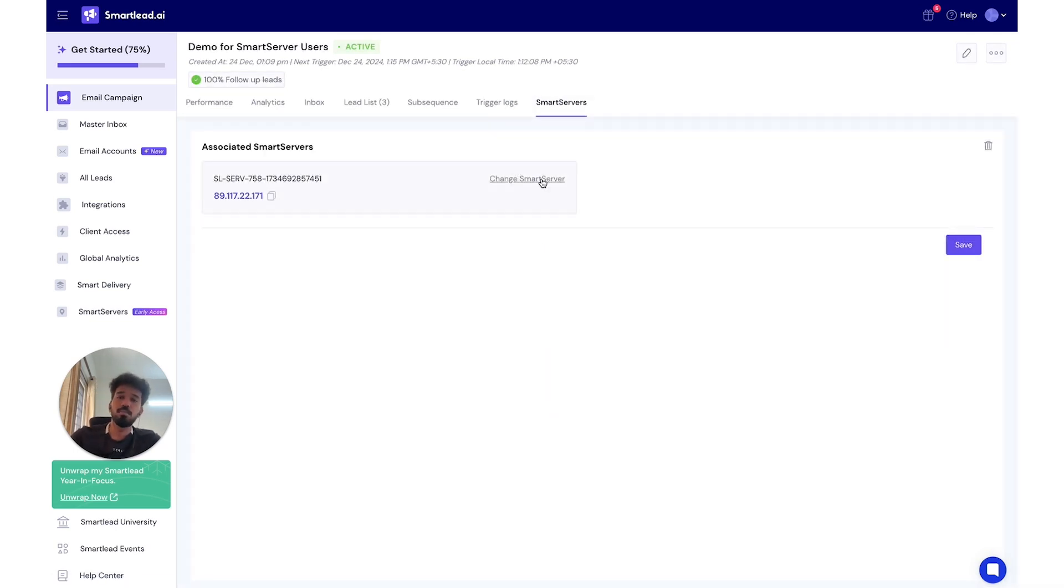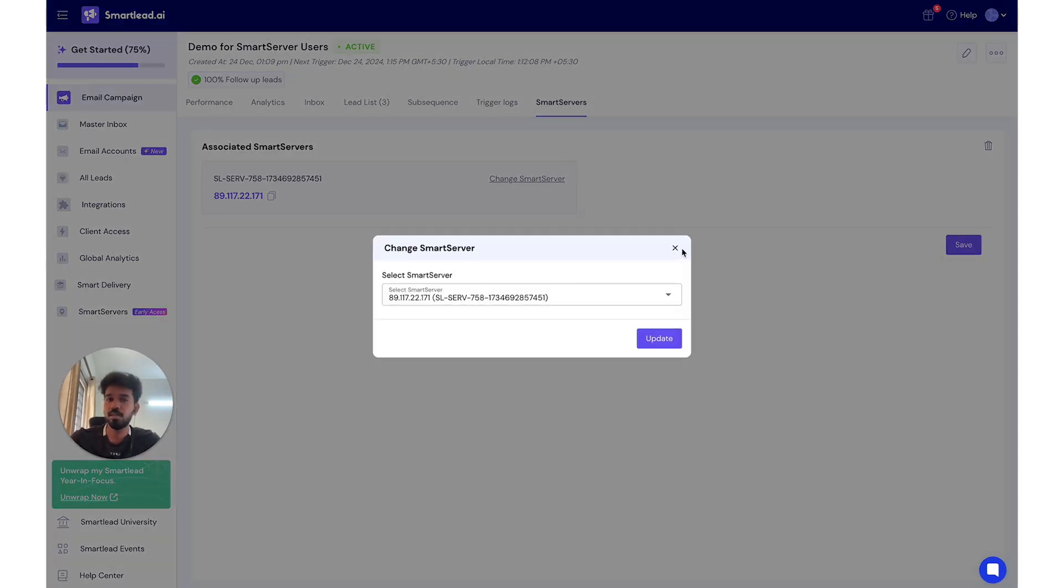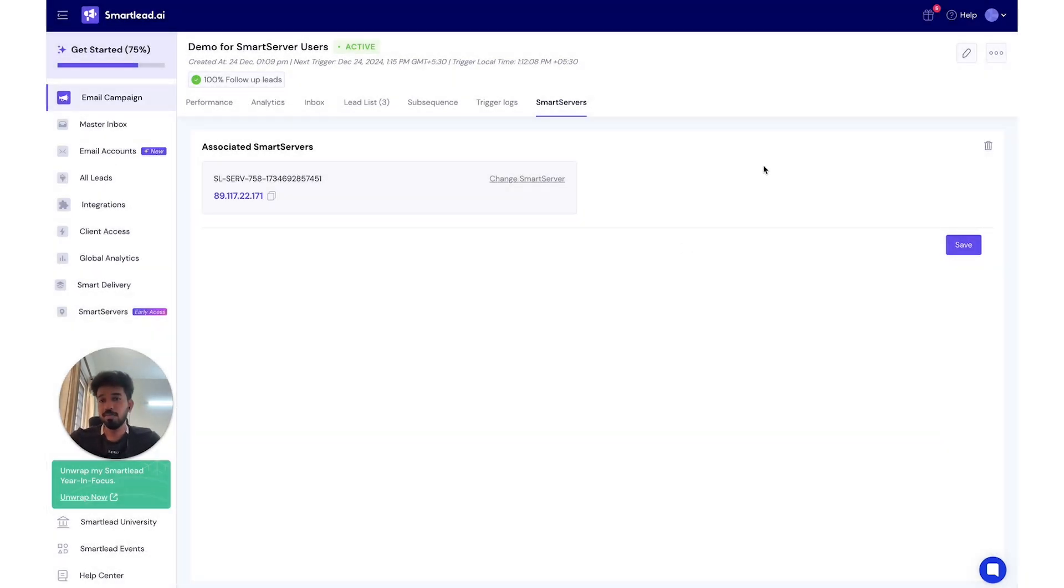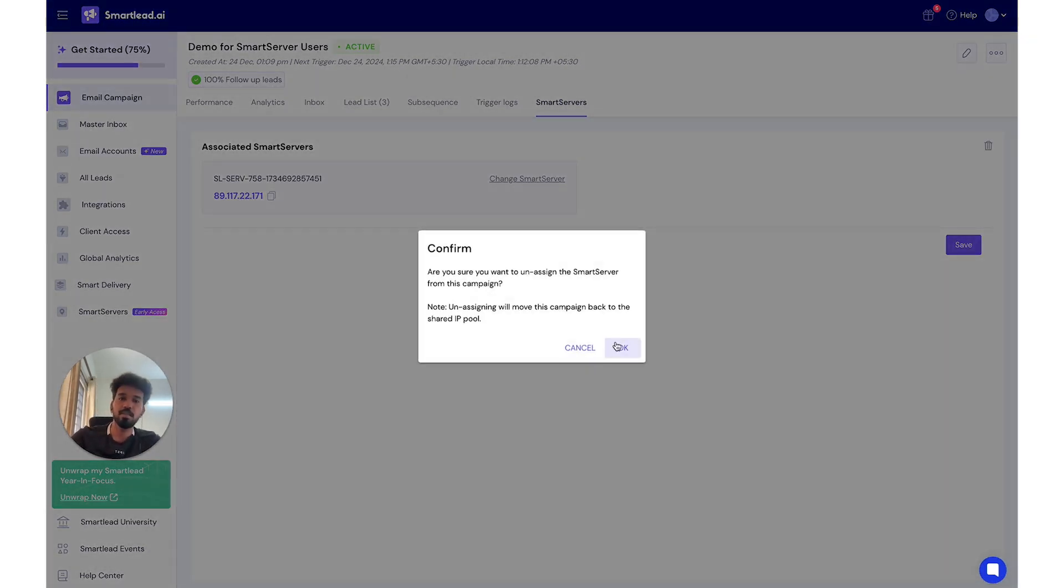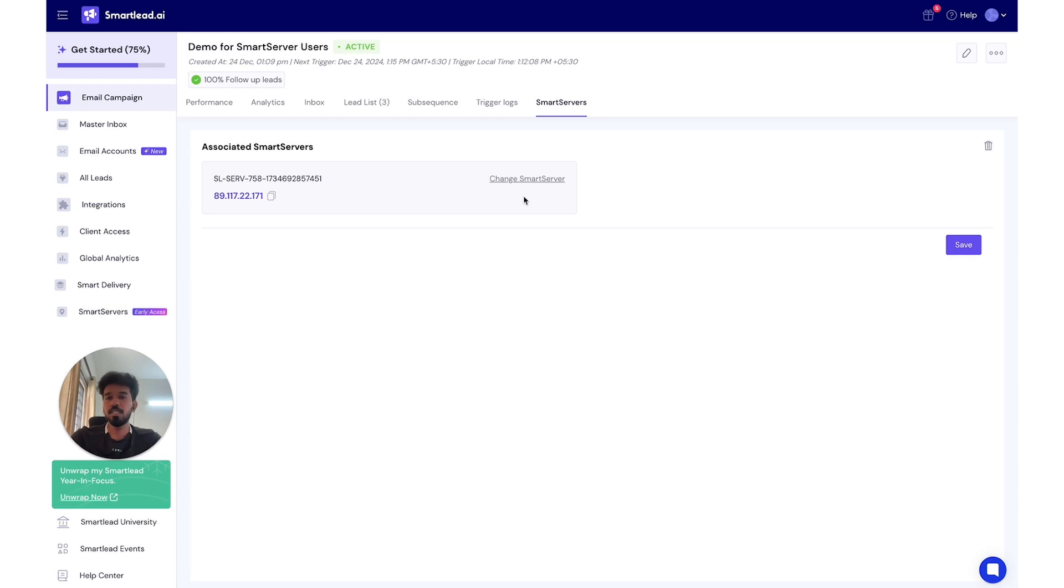You go in here. You want to change your SmartServer? Your deliverability is not that good? You'll be able to do that here. You want to remove a SmartServer association and move it back to the shared IP pool? Go ahead, it's here. Just make sure when you make any change that you click the save button.